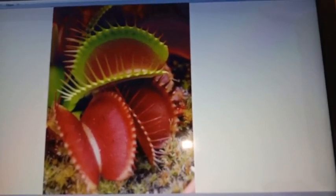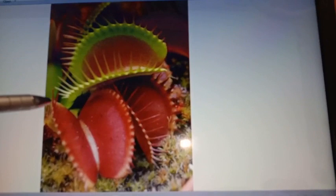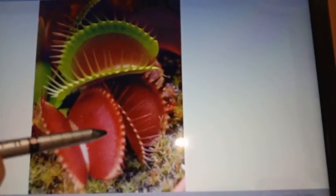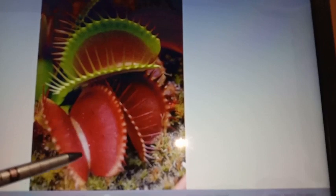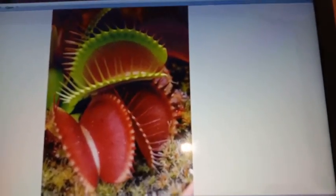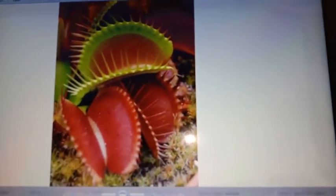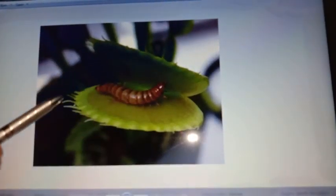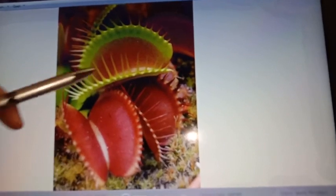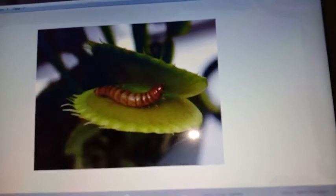Next is Venus flytrap. Here the leaf lamina is divided into two parts joined and hinged by the midrib. When insects come in contact with this structure they are interlocked by the marginal teeth, which prevent the escaping of the insect from the structure. The marginal teeth after interlocking prevent the insect from escaping.